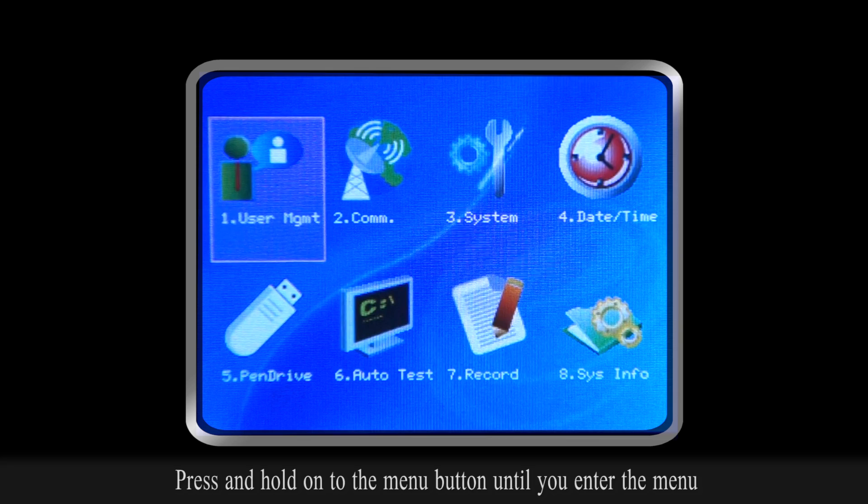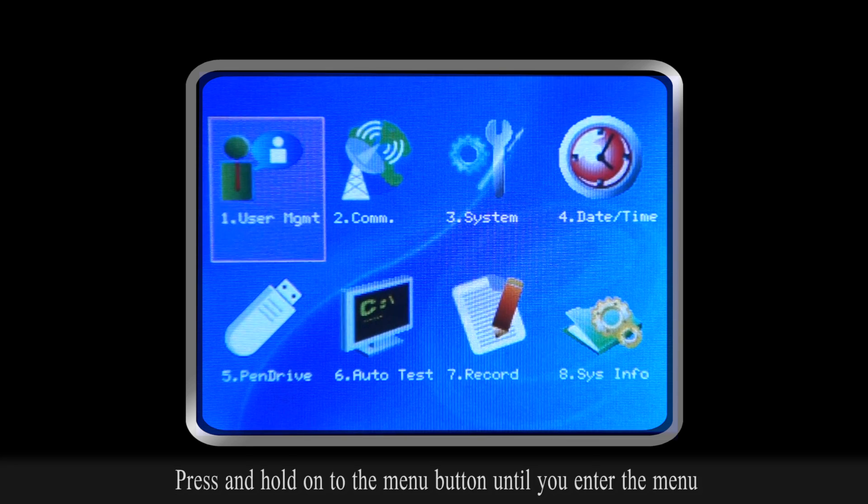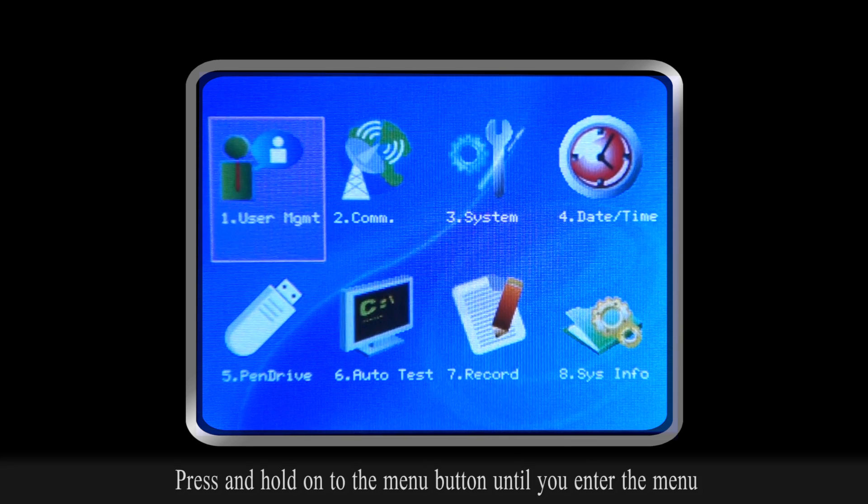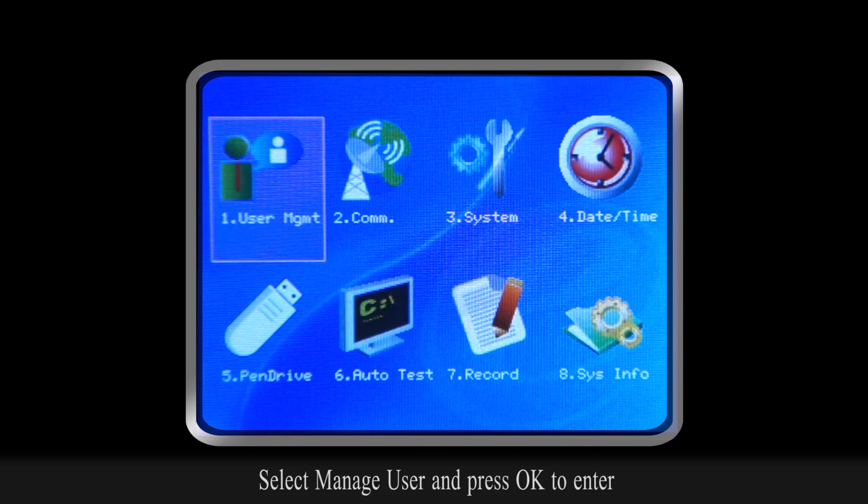To delete a user, press and hold on to the menu button until you enter the menu. Select User Management and press OK.